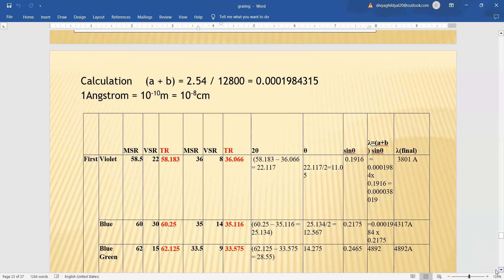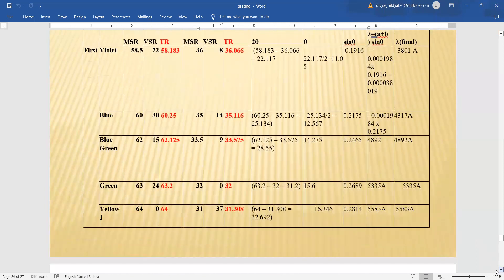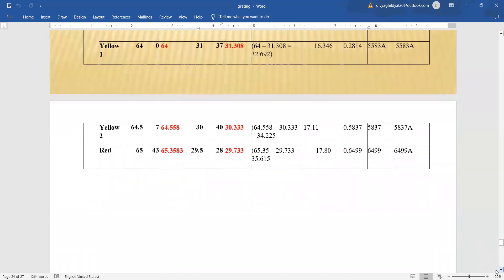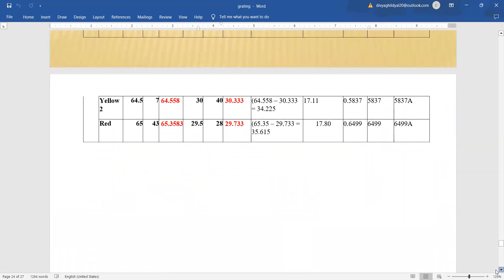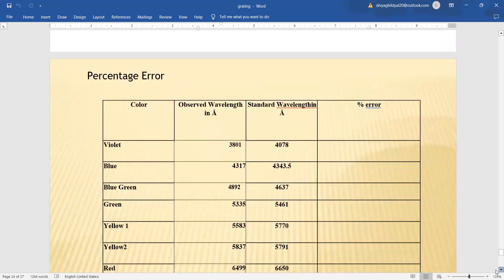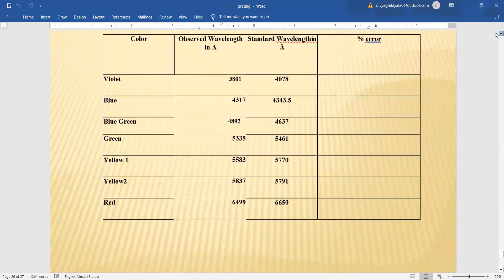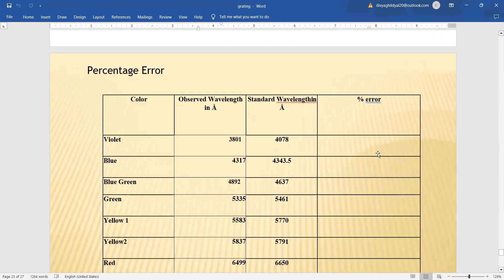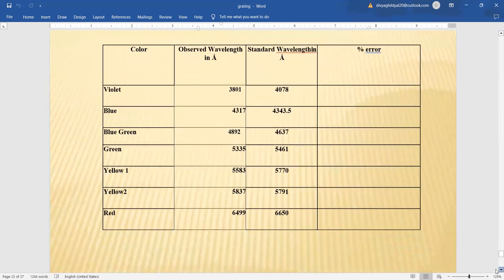The calculated wavelengths are: violet = 3,800 Å, blue = 4,317 Å, bluish-green = 4,892 Å, green = 5,335 Å, yellow 1 = 5,583 Å, and red = 6,499 Å. If required, the percentage error is found by comparing with standard values using (standard − observed) / standard × 100.